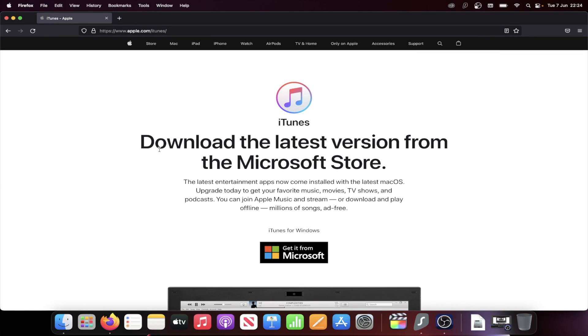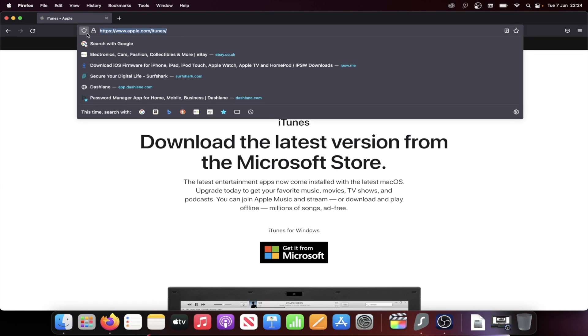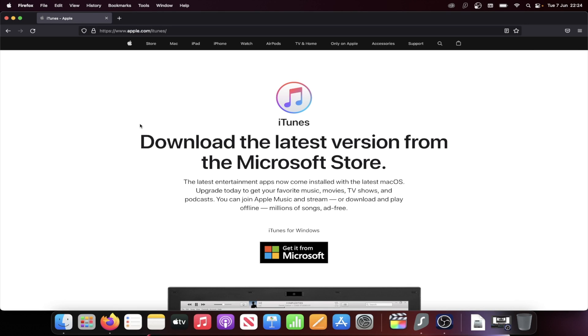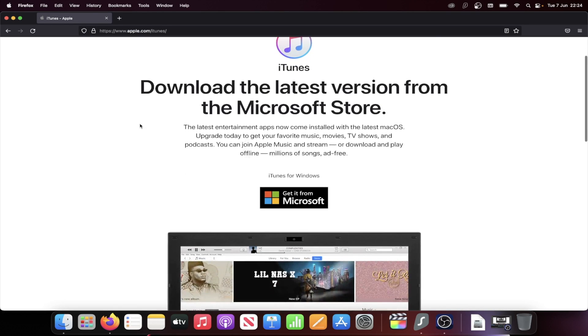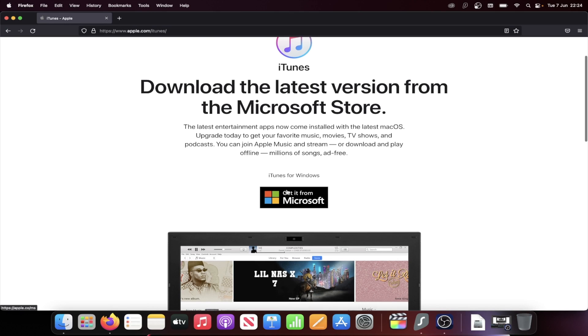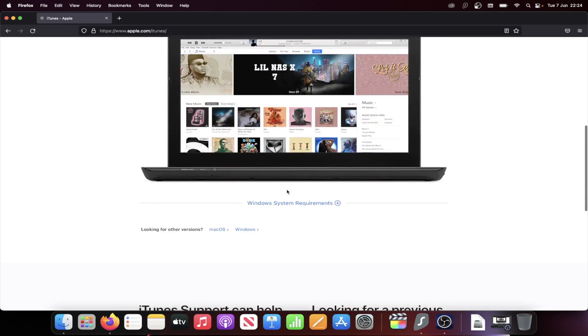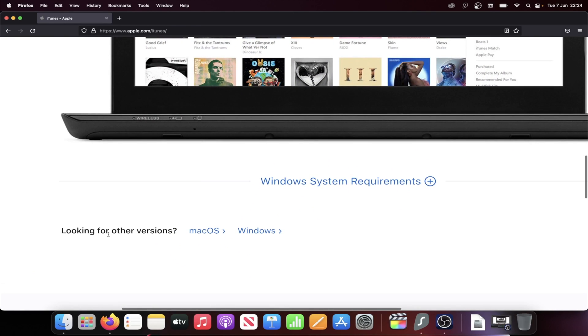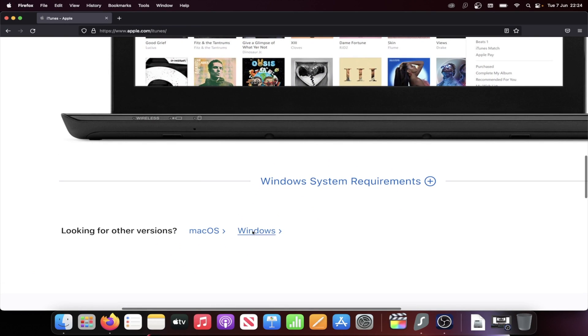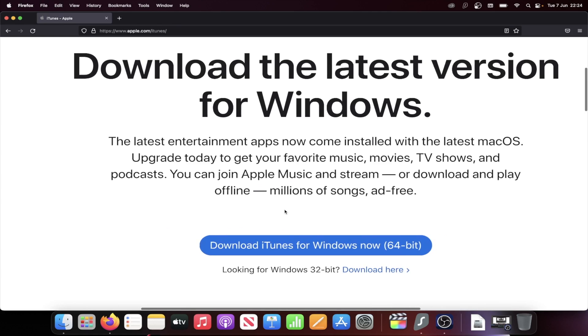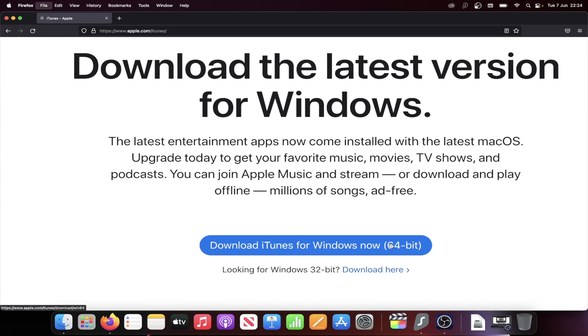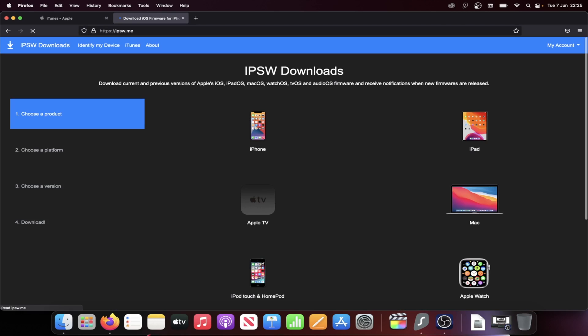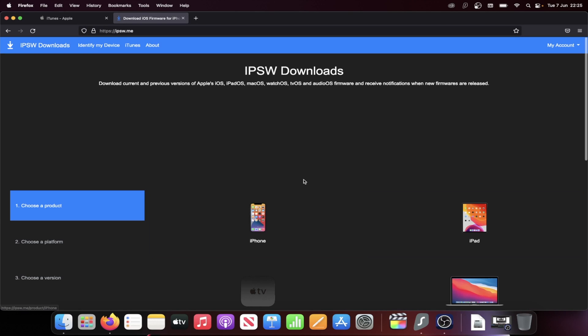You're going to need to head over to the iTunes website. If you have a Windows computer, Macs already have iTunes built in. Once you're here, you can choose to get it from Microsoft, but what I recommend to save time, you'll see here, looking for other versions, click on Windows, and then click on Download iTunes for Windows Now 64-bit.